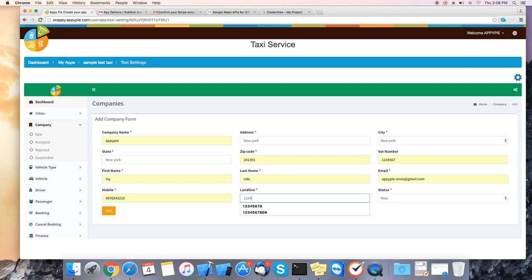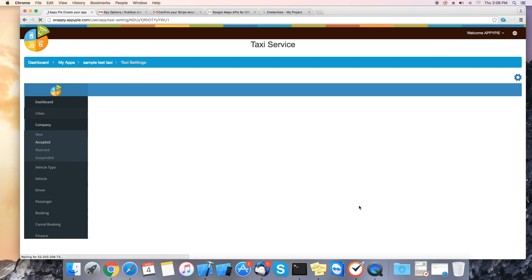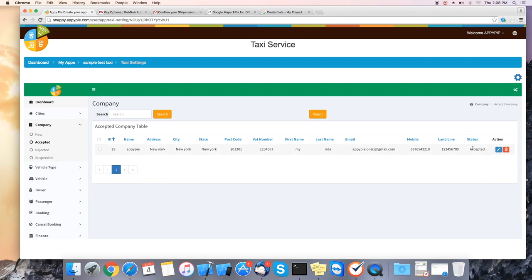And also please remember to change the status to accepted. Now let's click on add. Now this new company will be created with the status accepted.